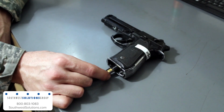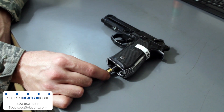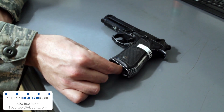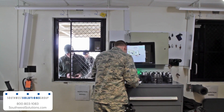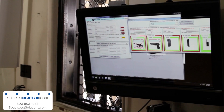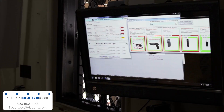ARMS uses radio frequency identification chips that are stored discreetly within each asset. RFID antennas mounted at armory exchange windows automatically track assets as they are issued and returned.